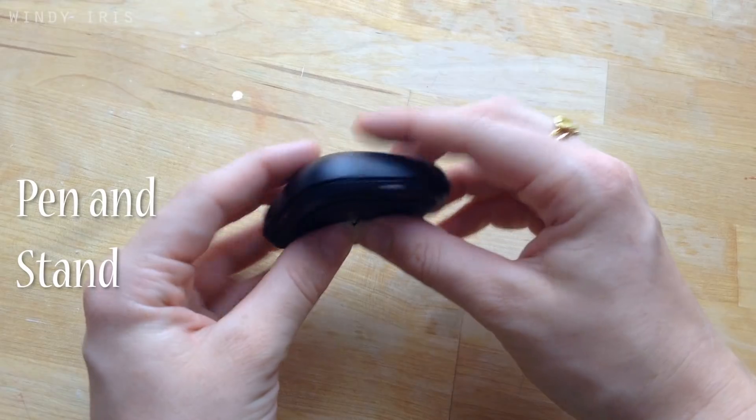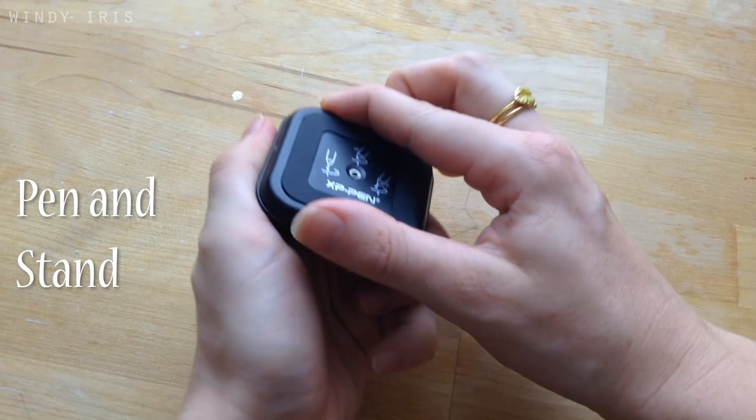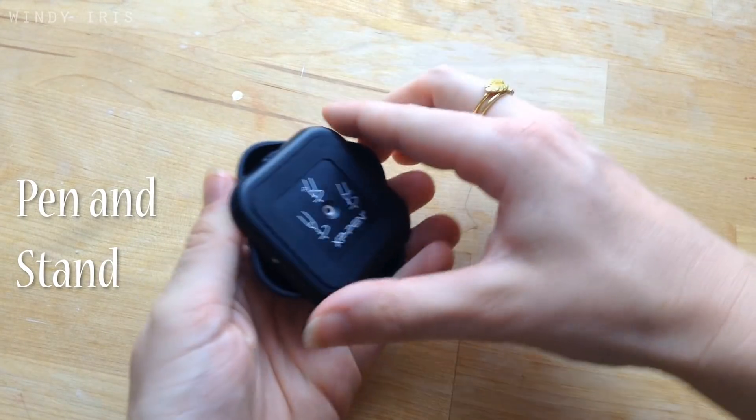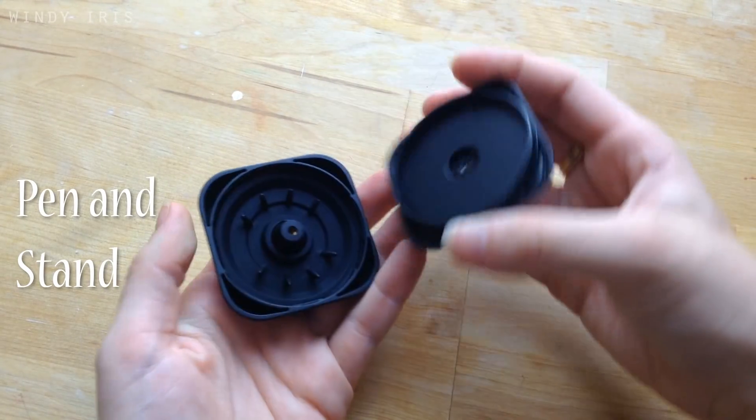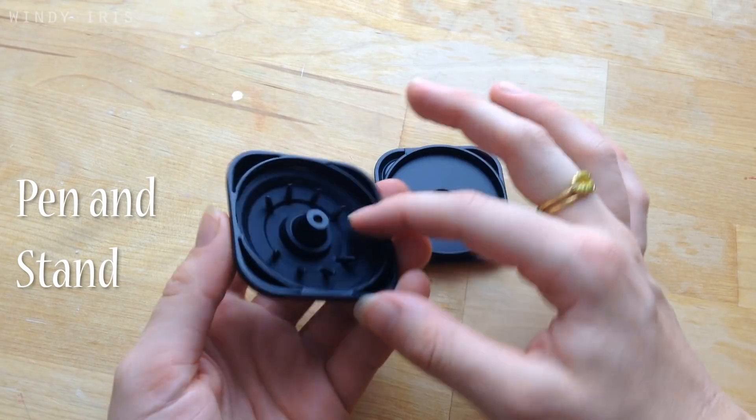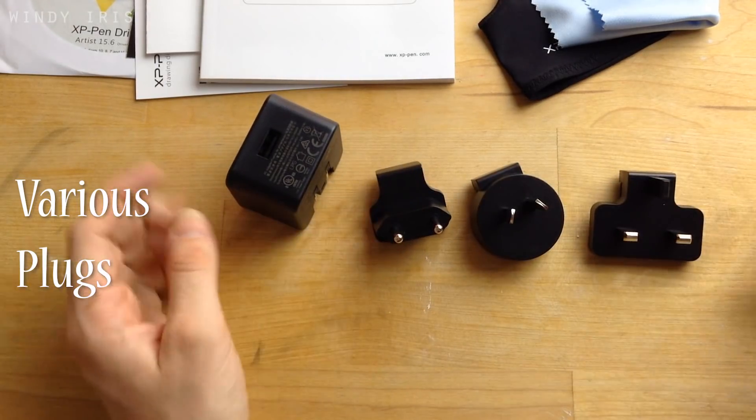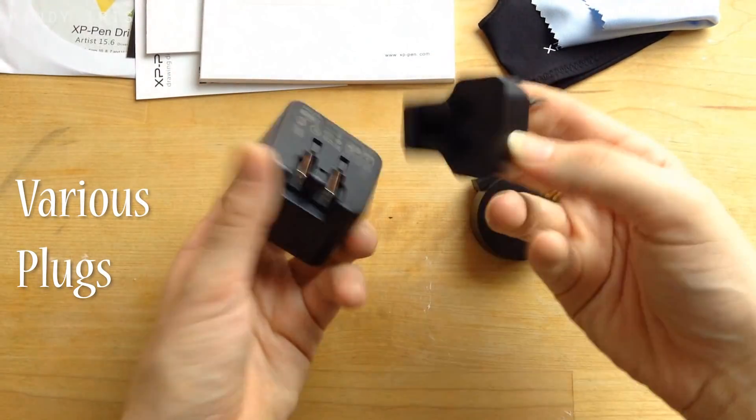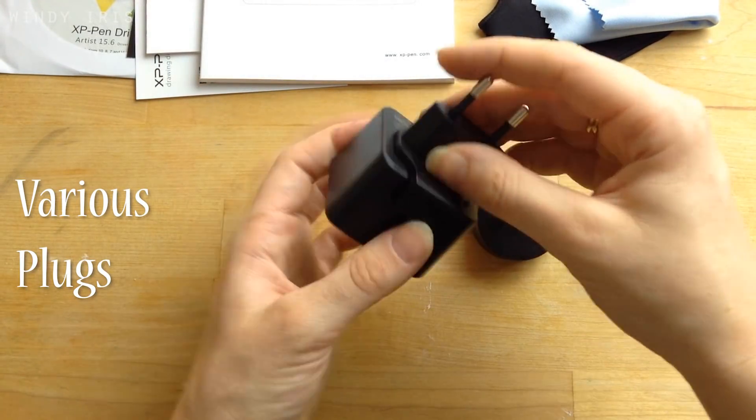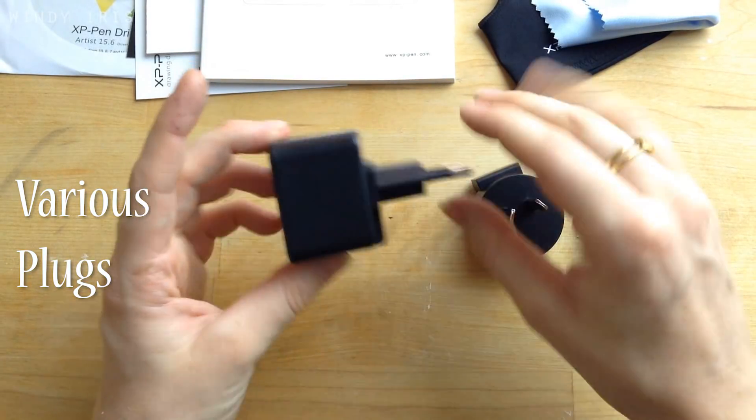The pen can rest on the stand upright or on its side and the spare nibs are inside the pen stand so it's all very compact. There are a couple of different plugs and power adapters and you should be able to find one that fits where you live.